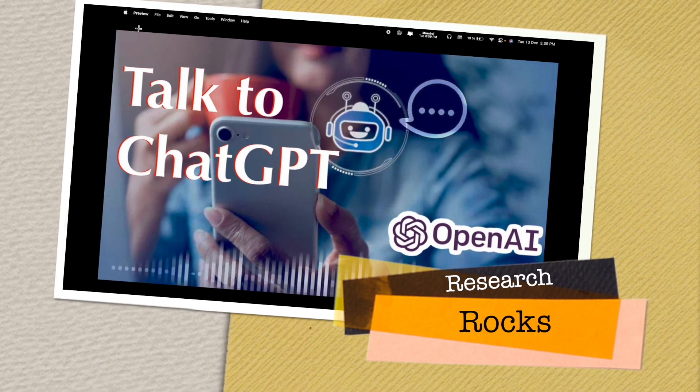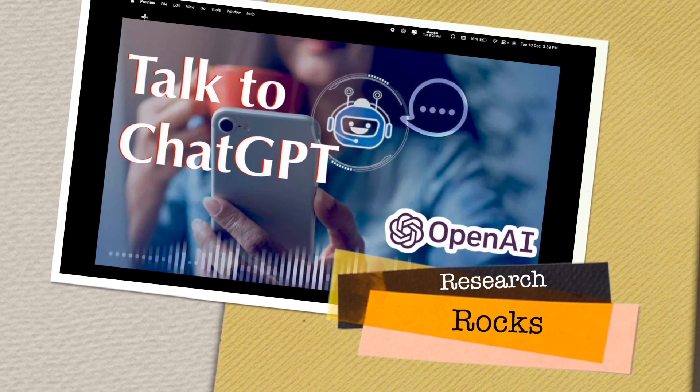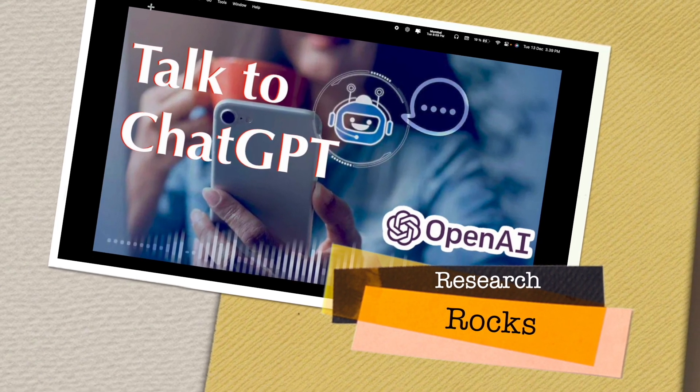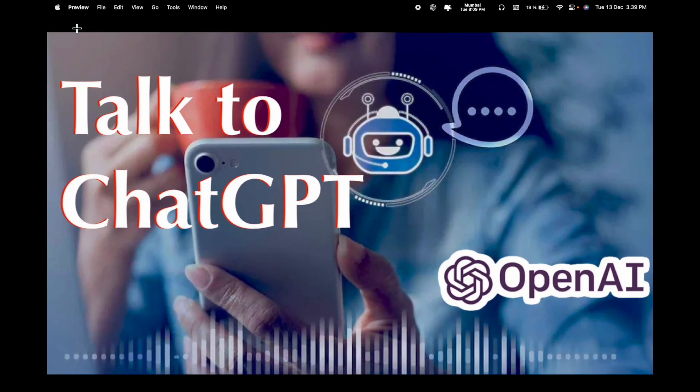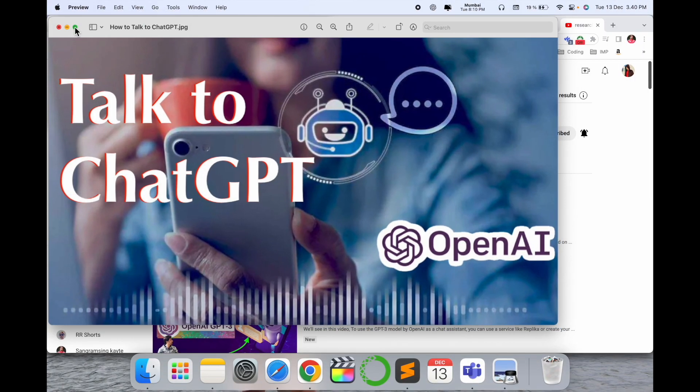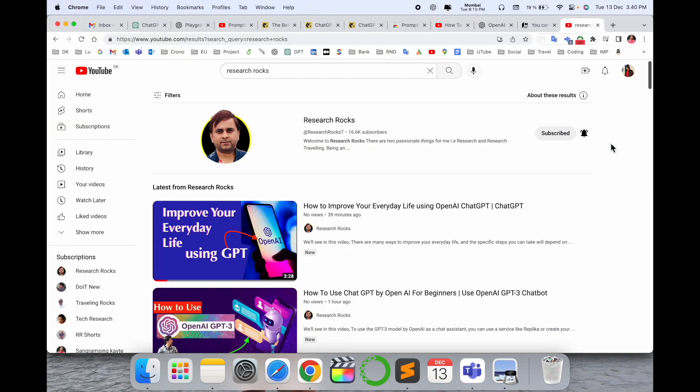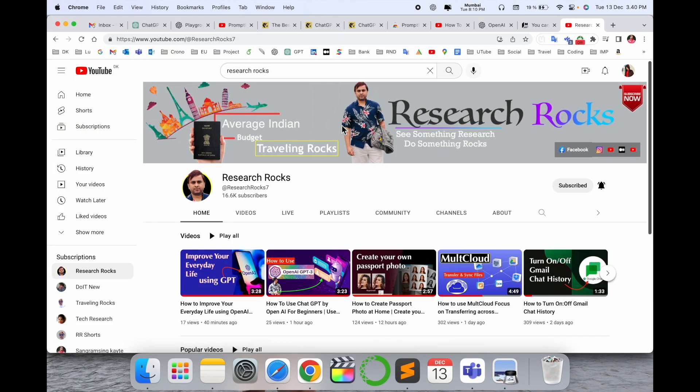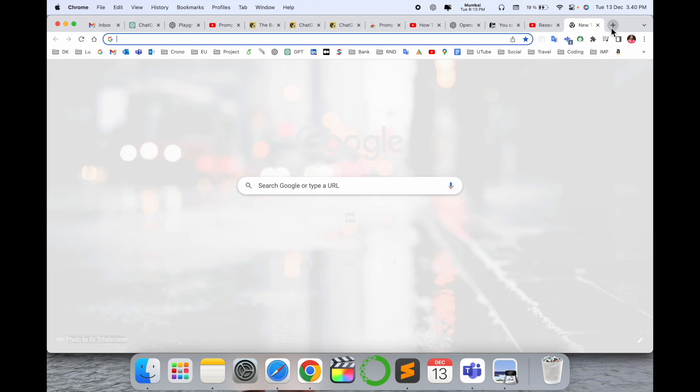Welcome to Research Rocks. In this video, we will see how to talk to ChatGPT and receive your information very easily. You can chat in a conversational way and receive the types of information you want exactly on OpenAI. Let's start the demonstration.